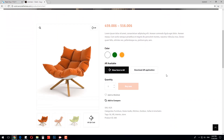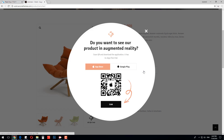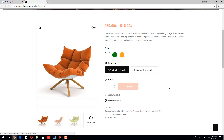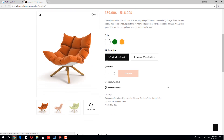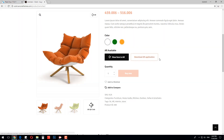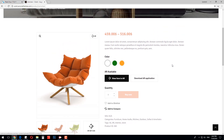Each product page has augmented reality application download buttons for both Apple and Android, and also the page has the AR QR code button. Once you click on it, you will see a pop-up with a QR code that your customer will scan with the Augment phone application.